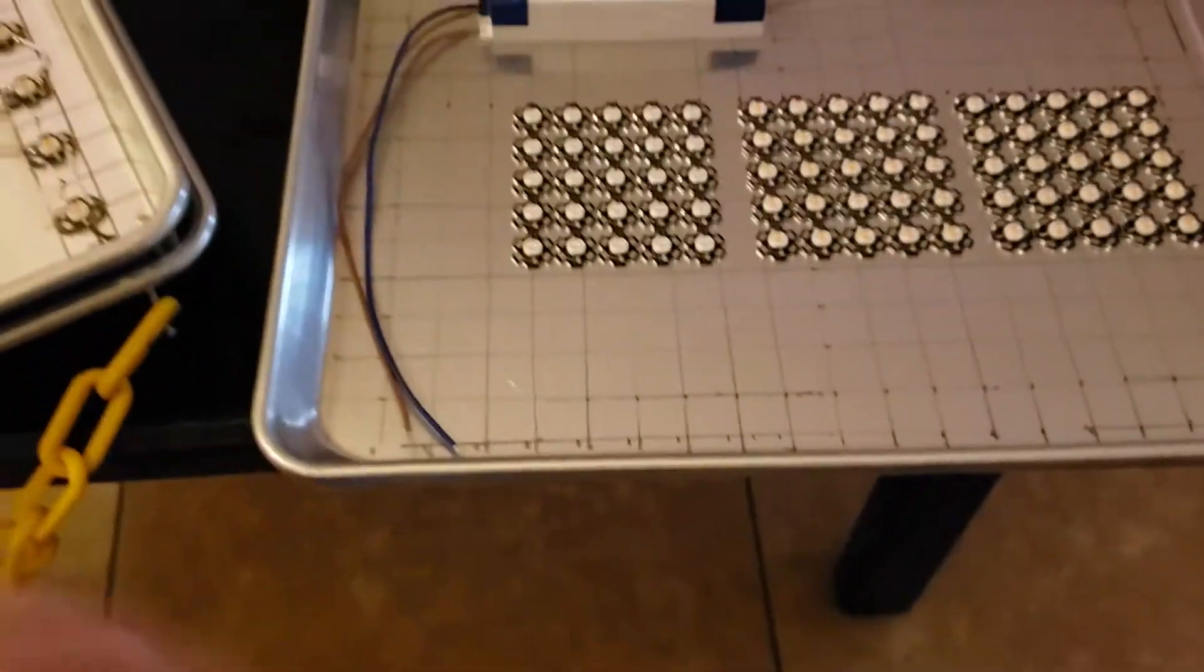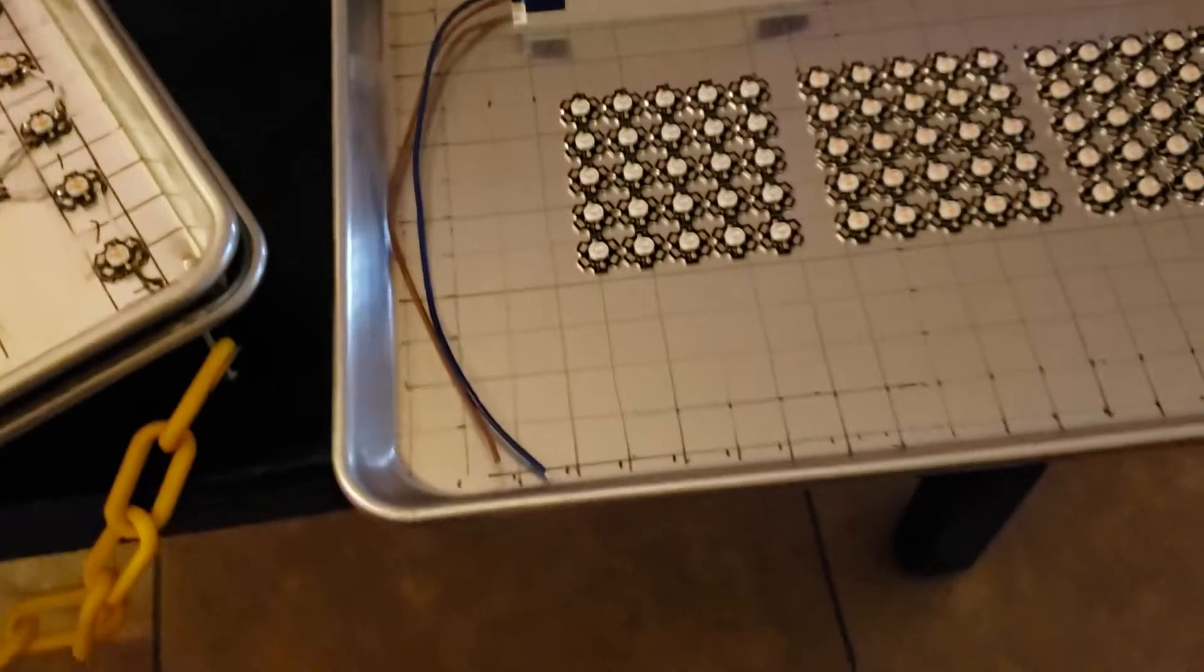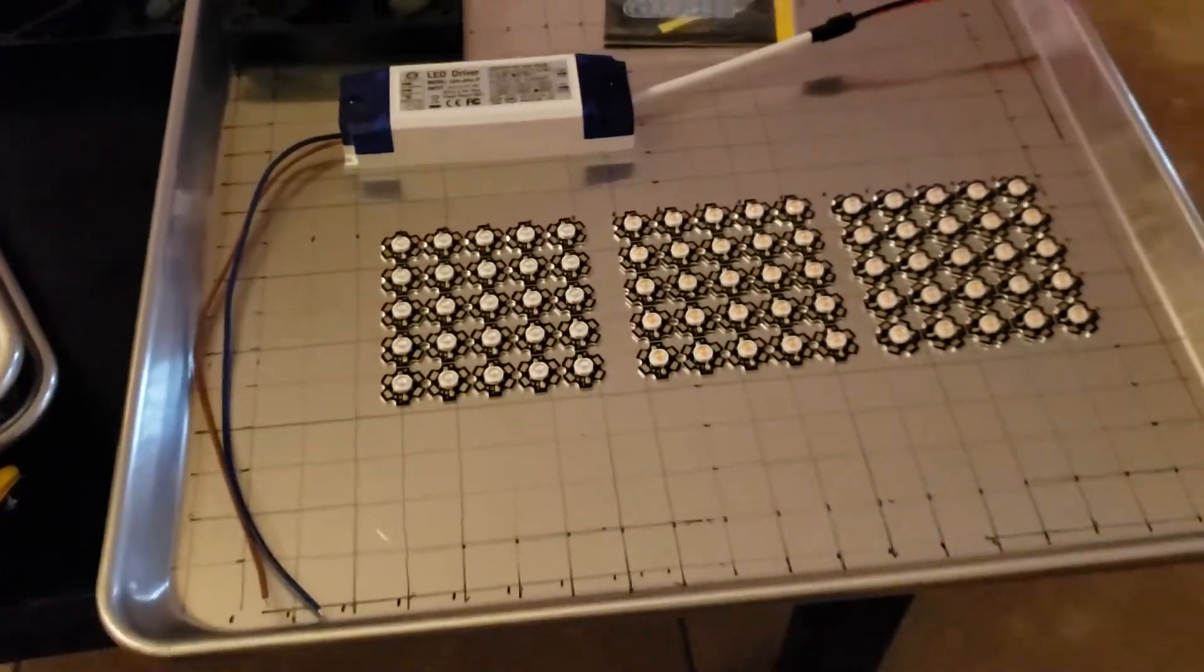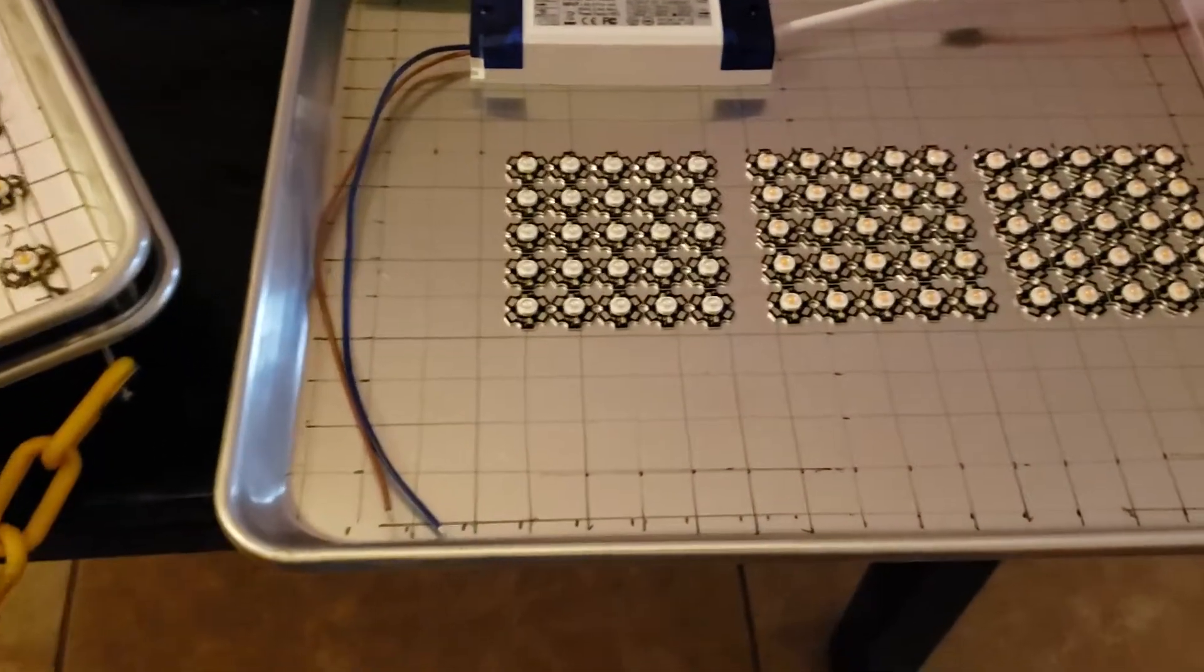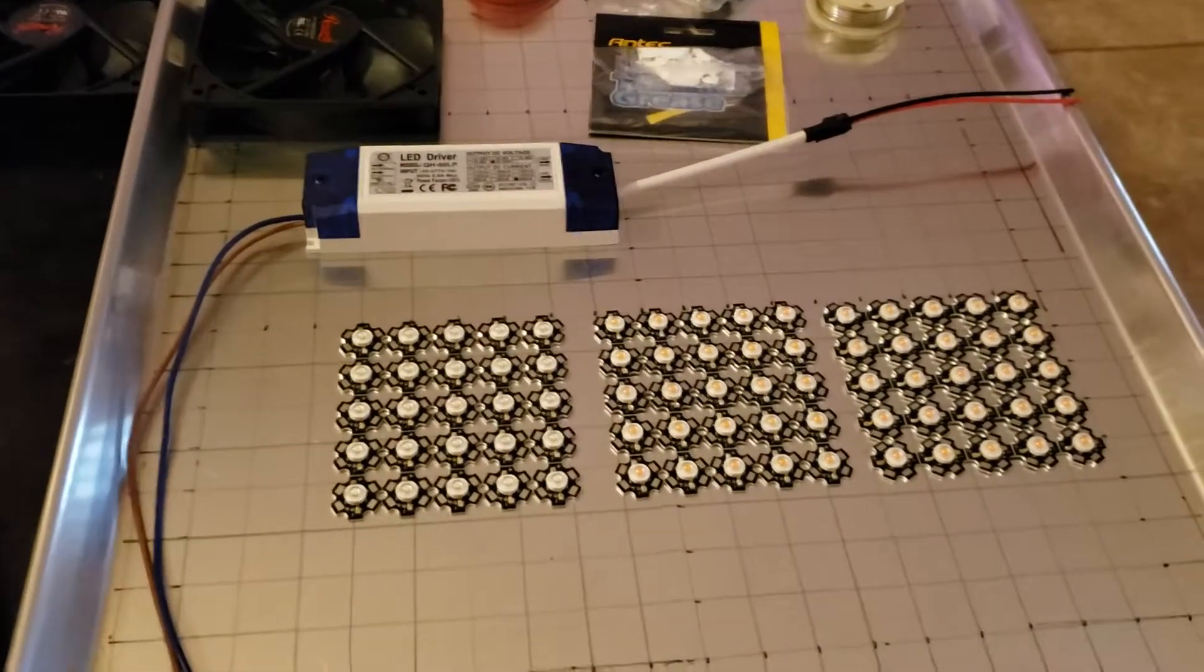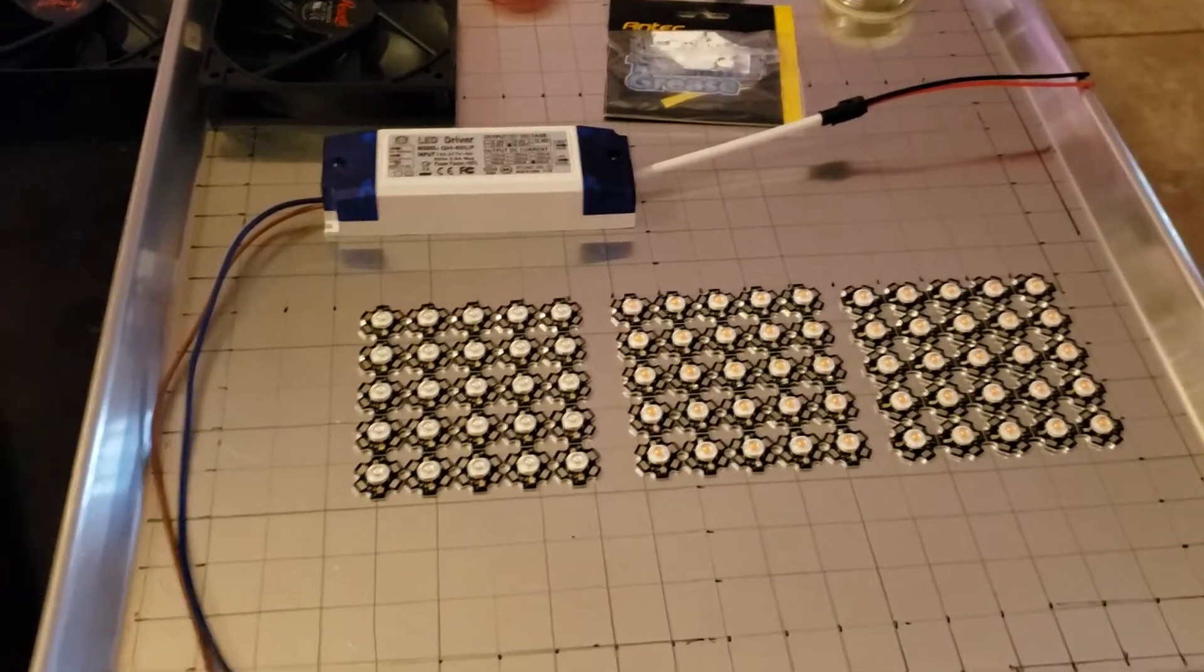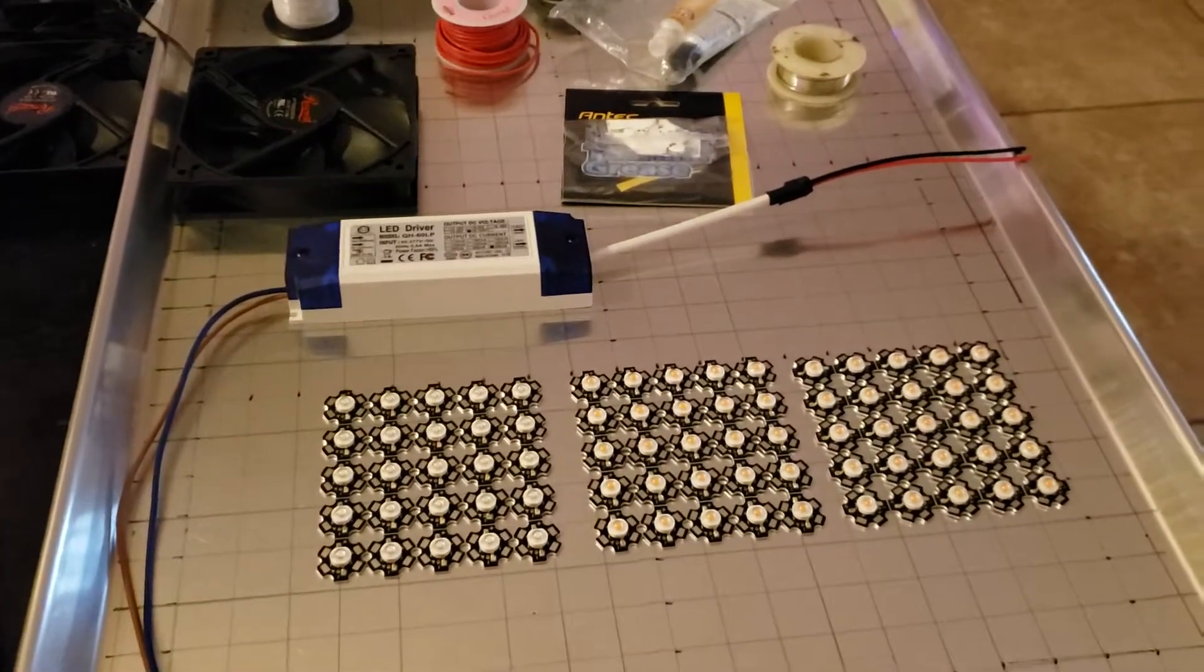Hello everyone and welcome back. Today I'm gonna show you guys how I built my LED panels. This is gonna be the first part of the video just about the parts and tools that we're gonna use to build this panel.